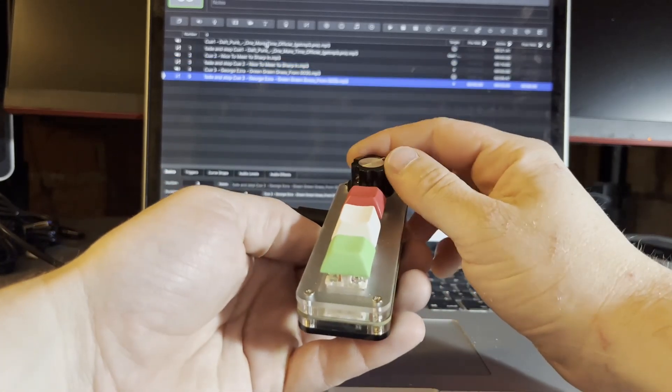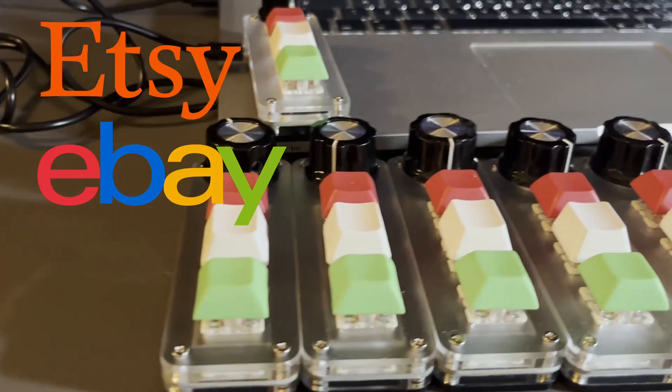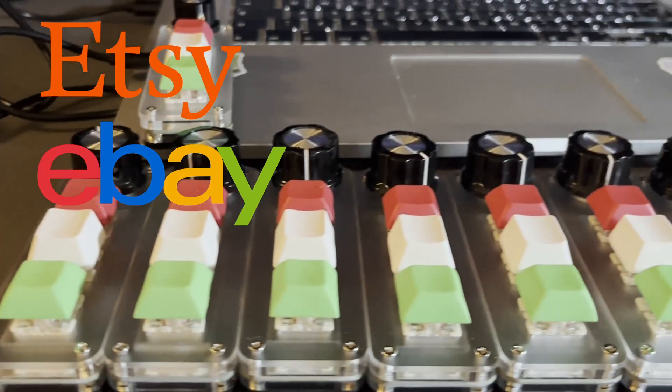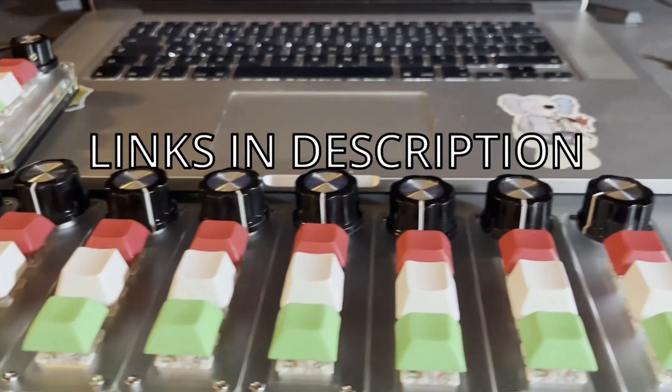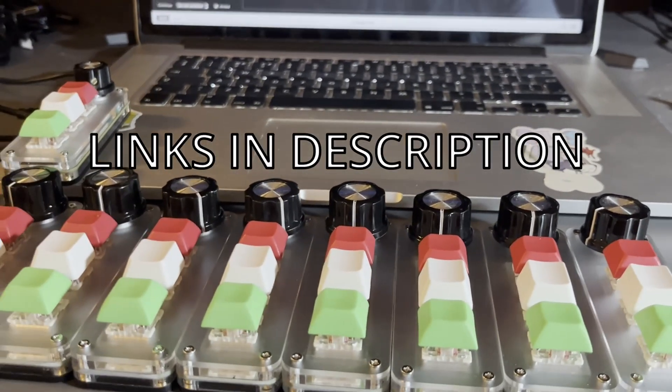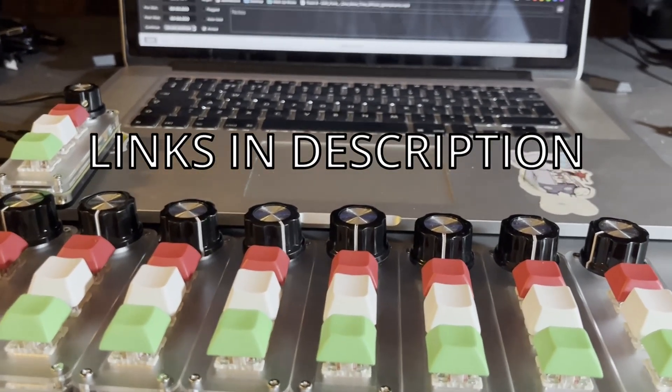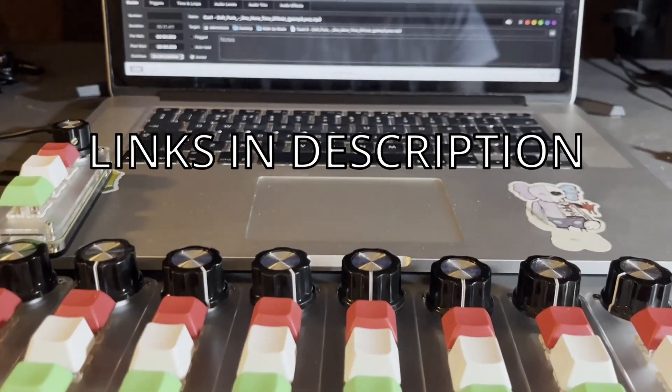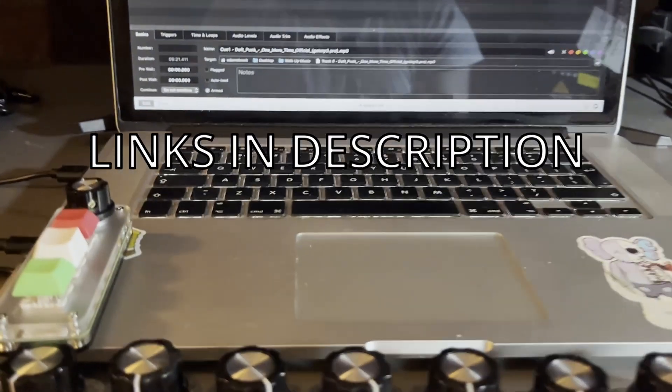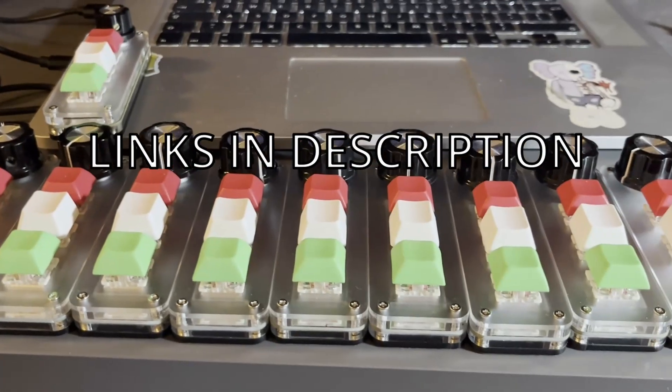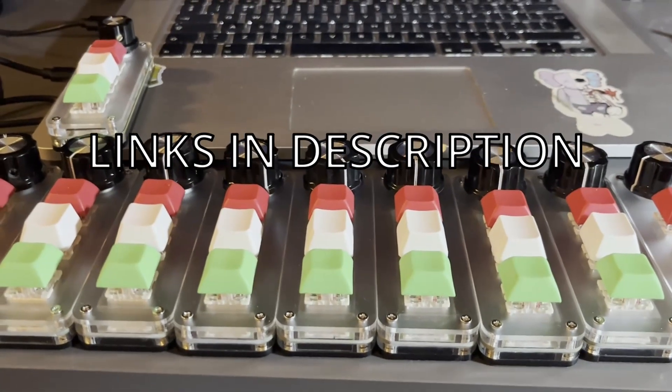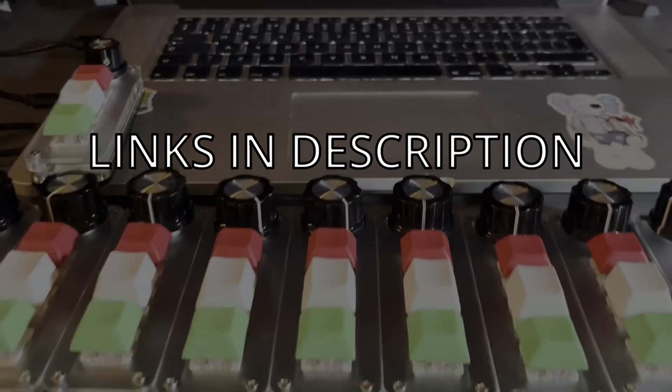So yeah, that's it. You can get it on my Etsy shop, international shipping. It's also available on eBay and it has free shipping to the UK. Get in touch if you want to know anything else or if you want to get one. Cheers.